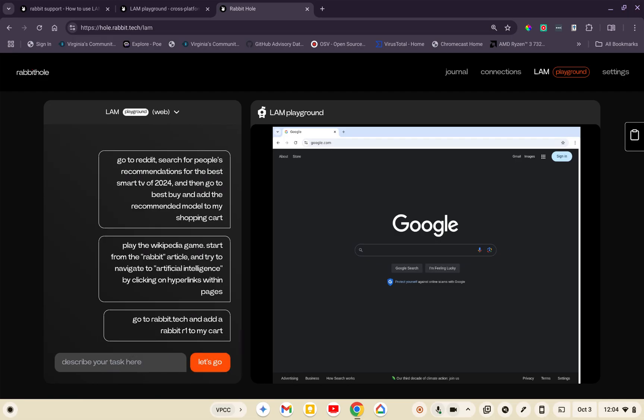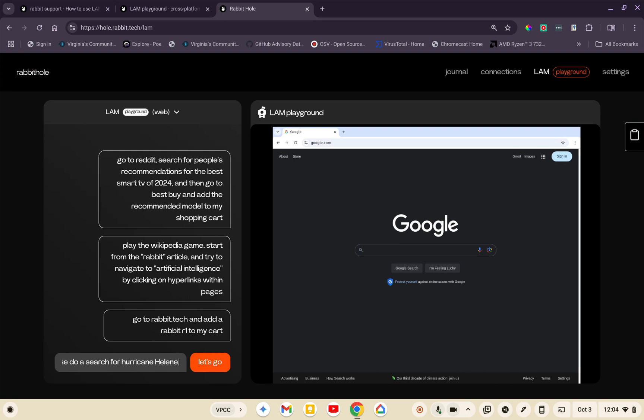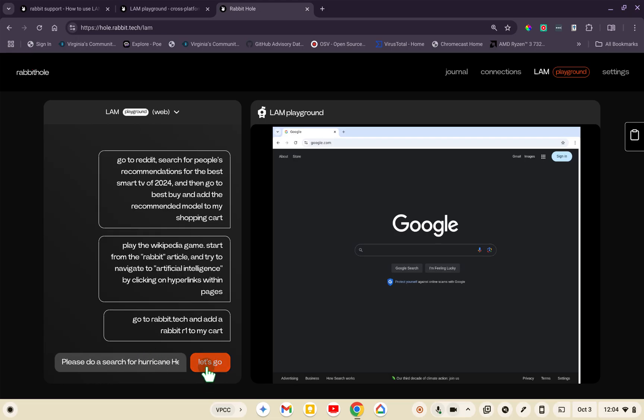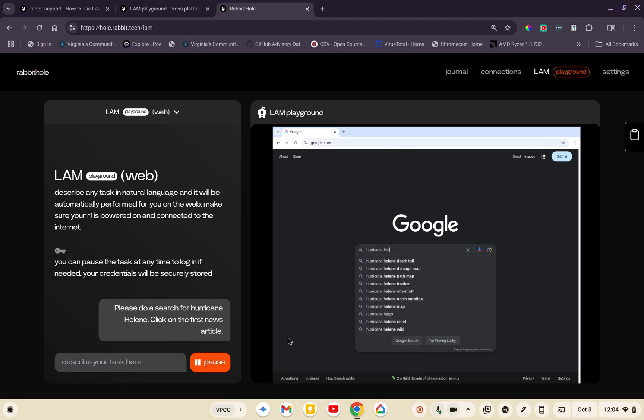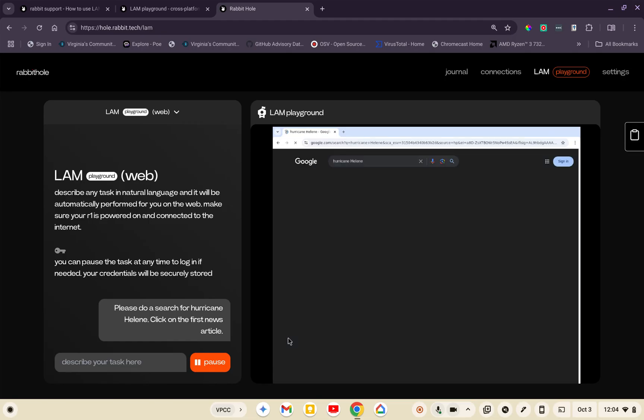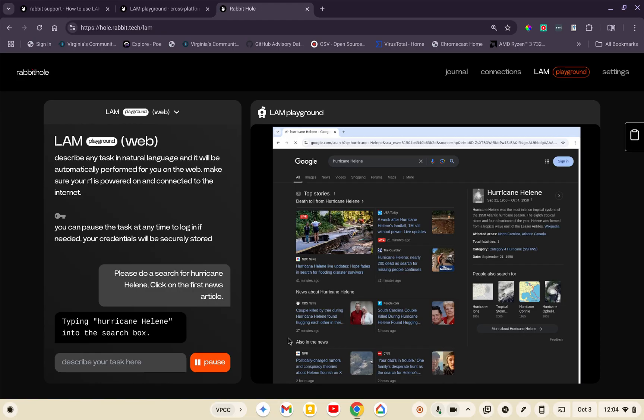I'm just going to say please do a search for Hurricane Malene, click on the first news article. I'm going to try to ask it something pretty simple. I'm really just asking it to do a search for Hurricane Malene and click on the first article it finds. It already did a search for Hurricane Malene in the Google search box. It's got a few options here, let's see which one it picks.